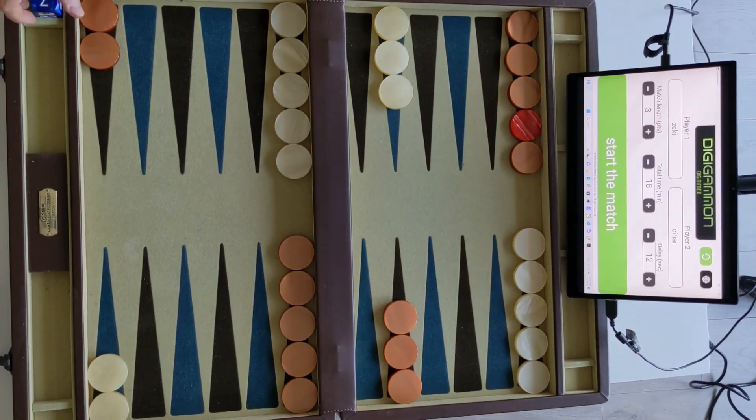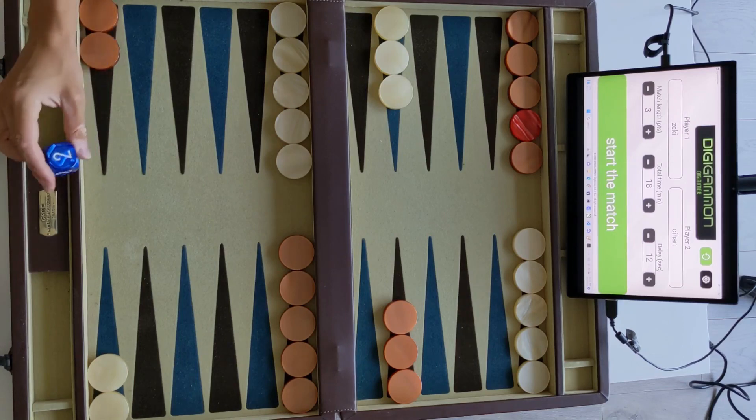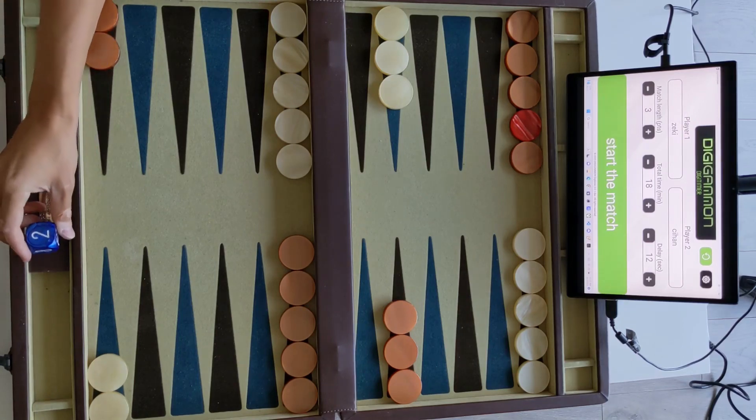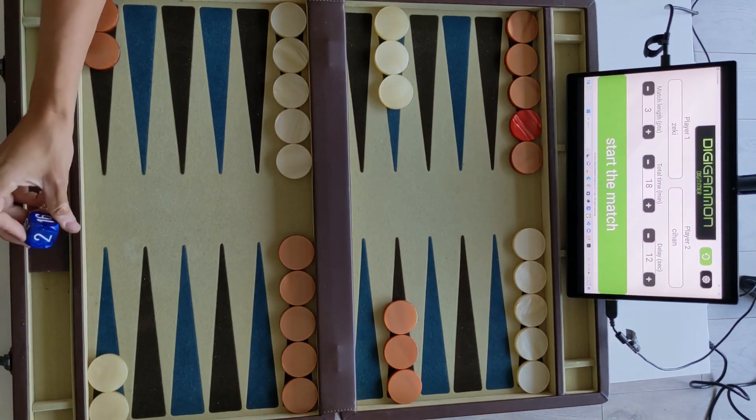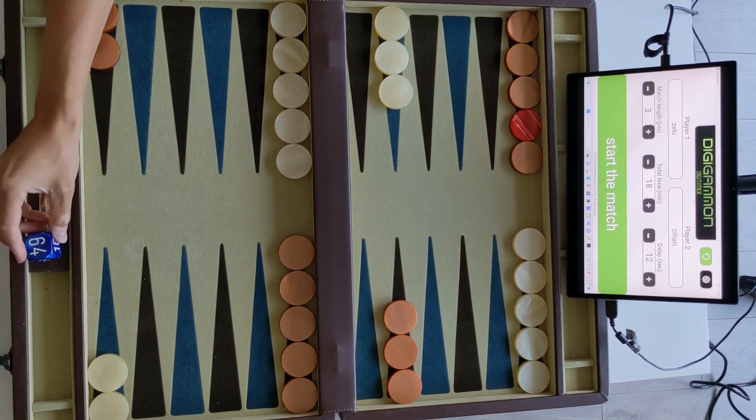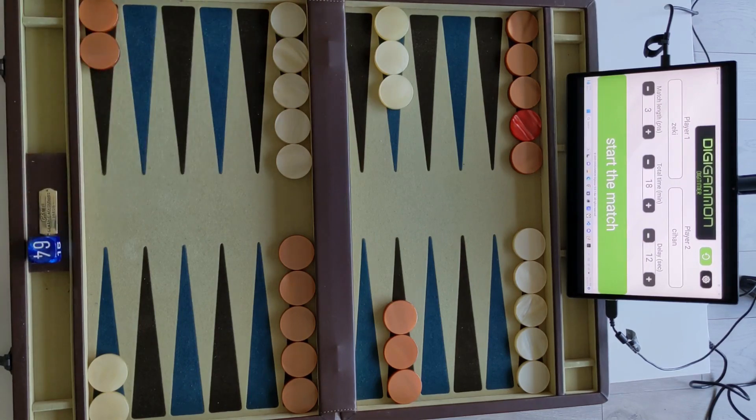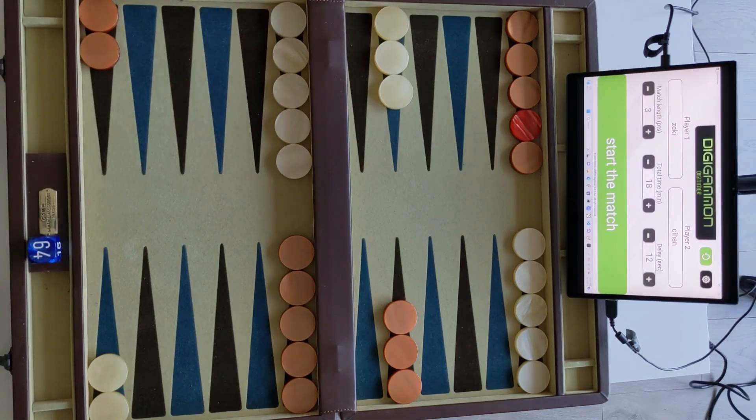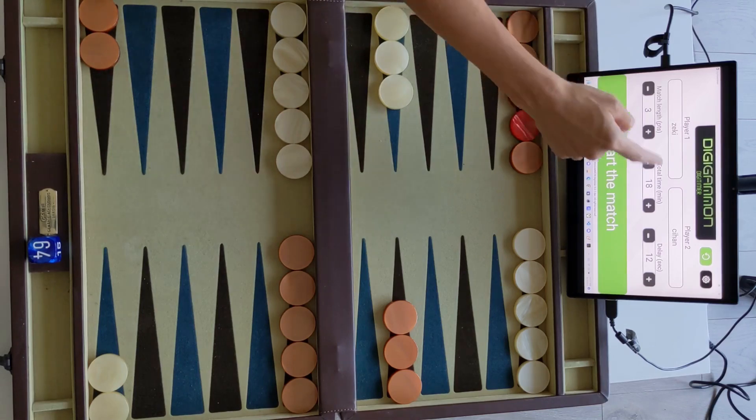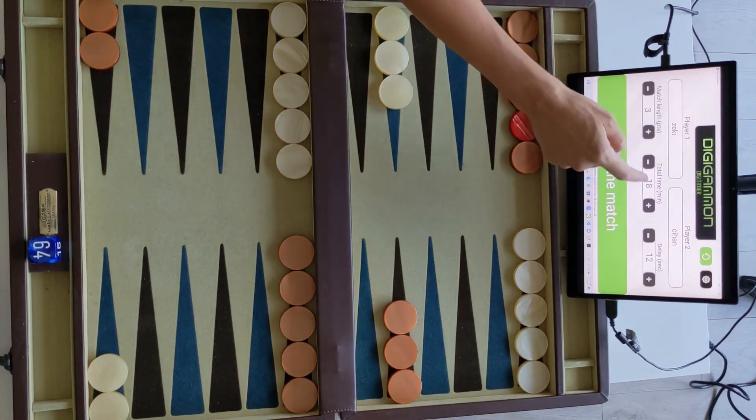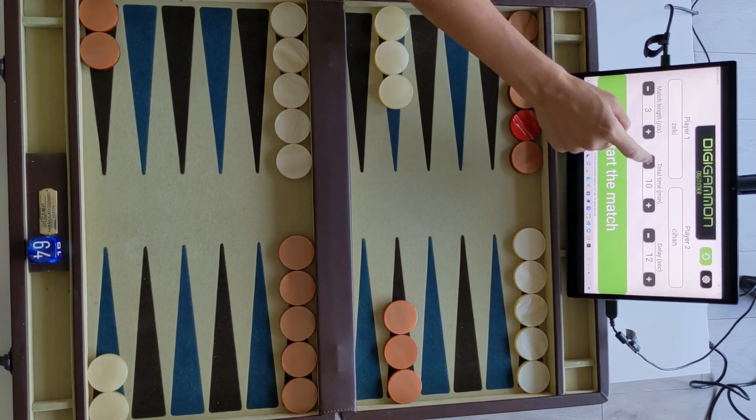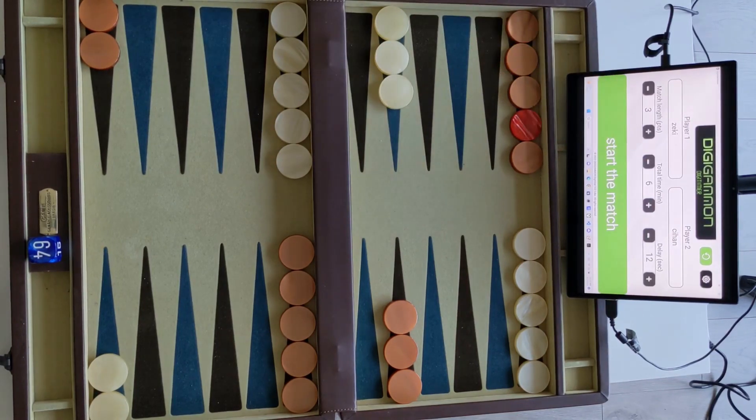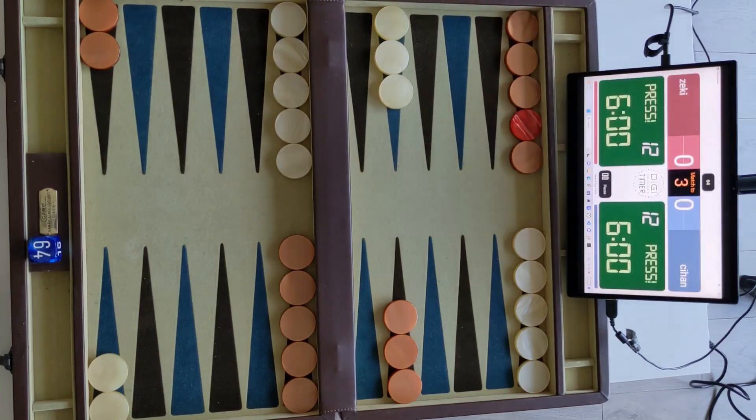Hello guys again, Jihan is here from DigiGammon. In the previous video we just did the initial setup of DigiTimer and now we are going to do a 3 pointer which is going to be very fast, comprised of a few moves, 5-6 moves or something. Total time 18 minutes is a little too much, right? So let's put it 6 and we press start the match.